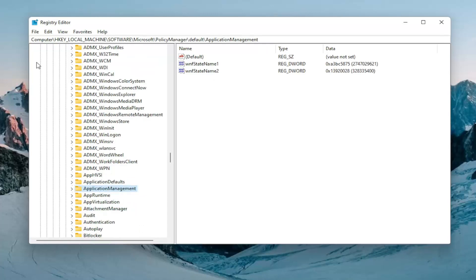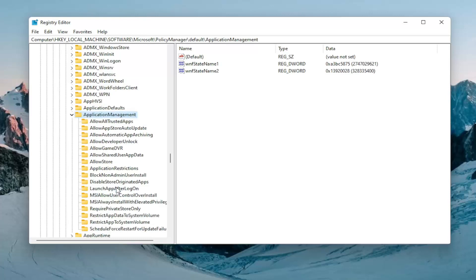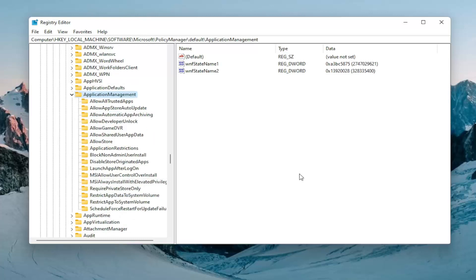Each backslash is a different folder we've gone under up to this point. So at this point I'm going to go ahead and double click on that ApplicationManagement folder.